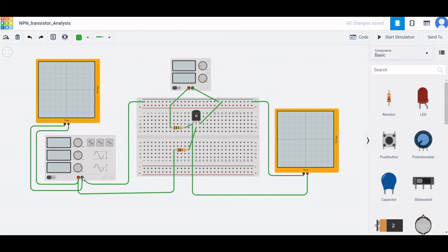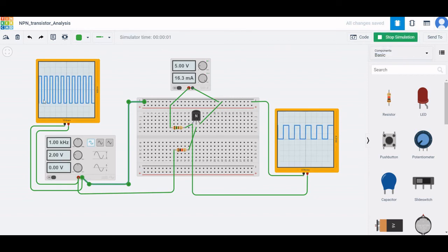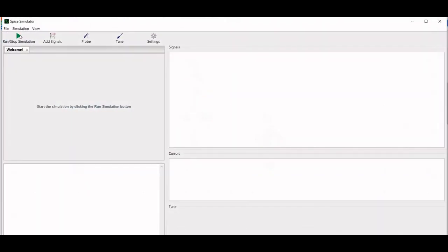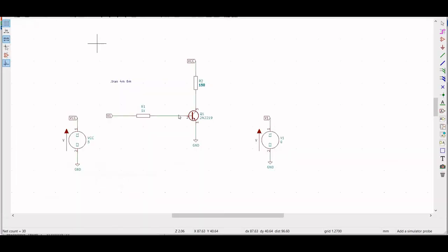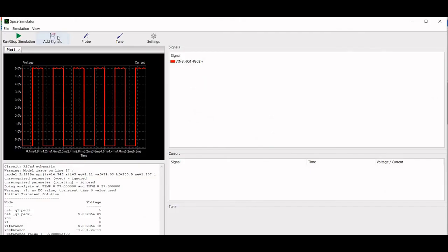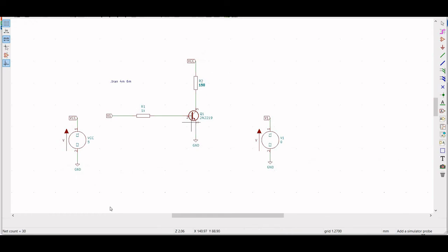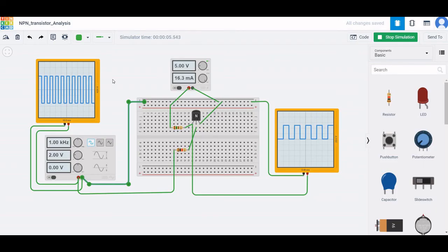Now let us run this simulation. You can see the waveform across the function generator and the waveform across the output of the transistor at the collector. We have also done the same circuit using the SPICE simulator. Run that simulation and click on probe — place the probe to view the simulated result. You can see the input and the output waveform.